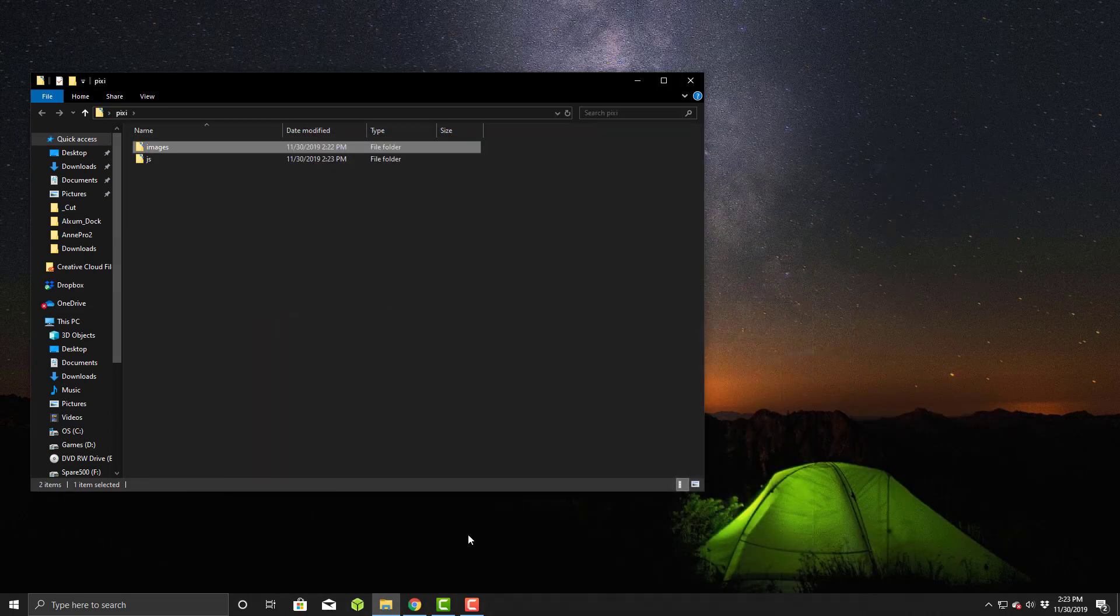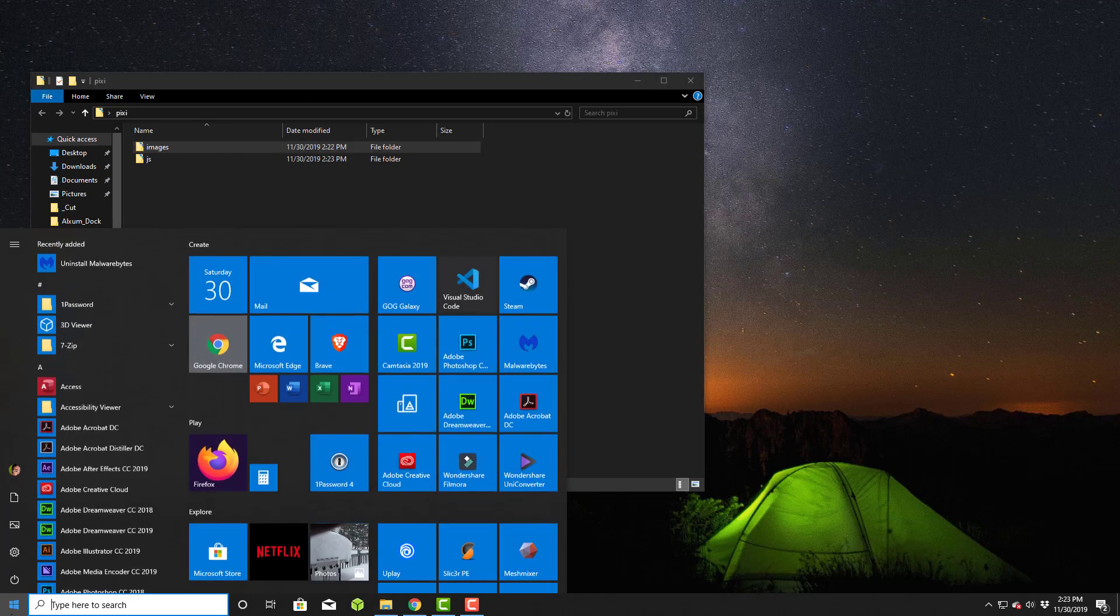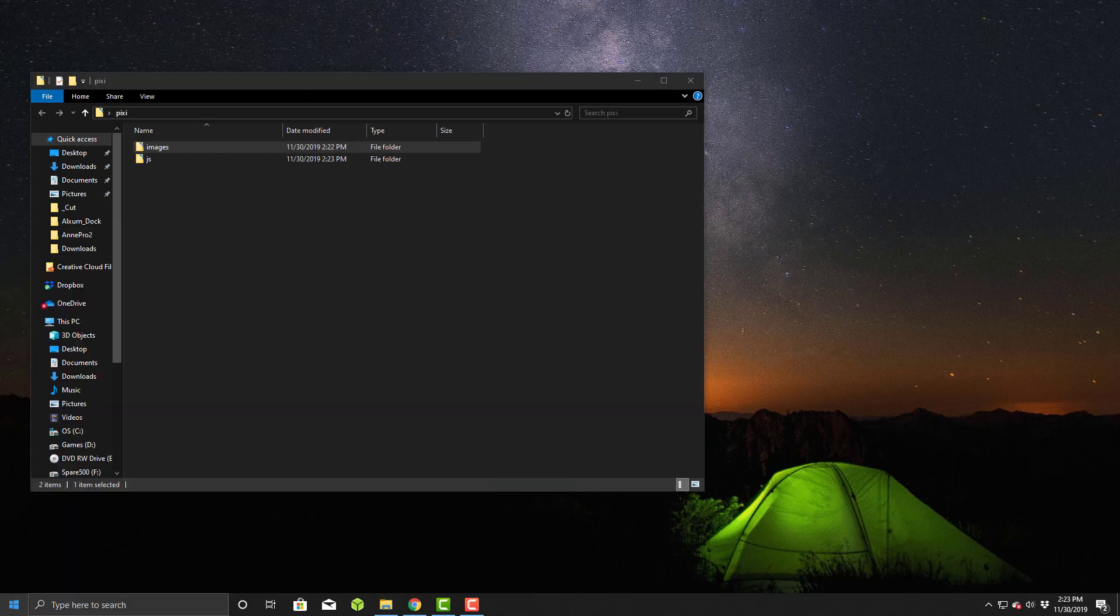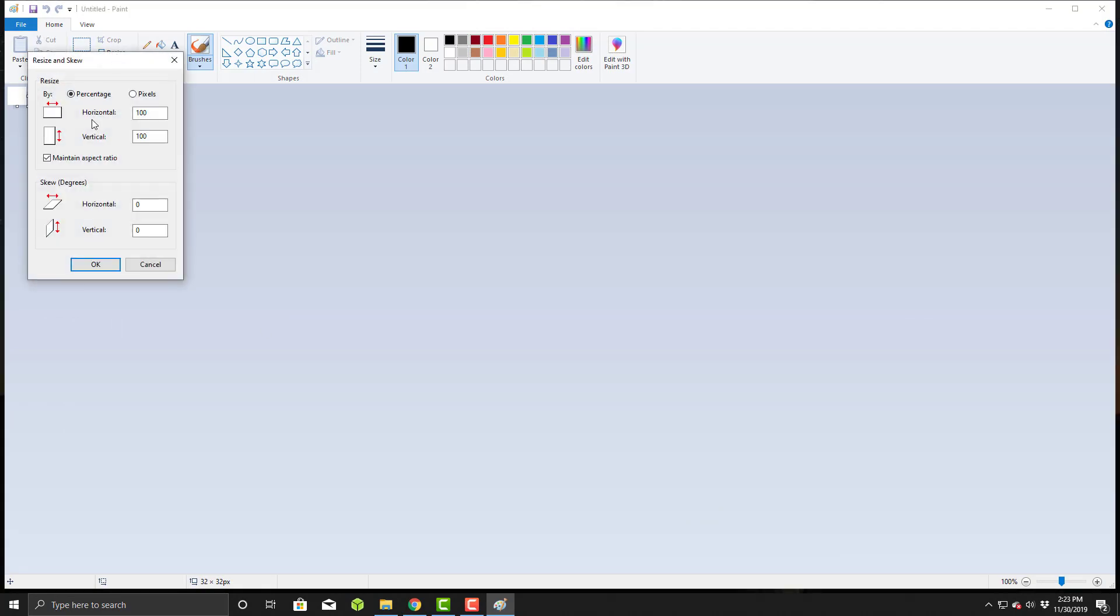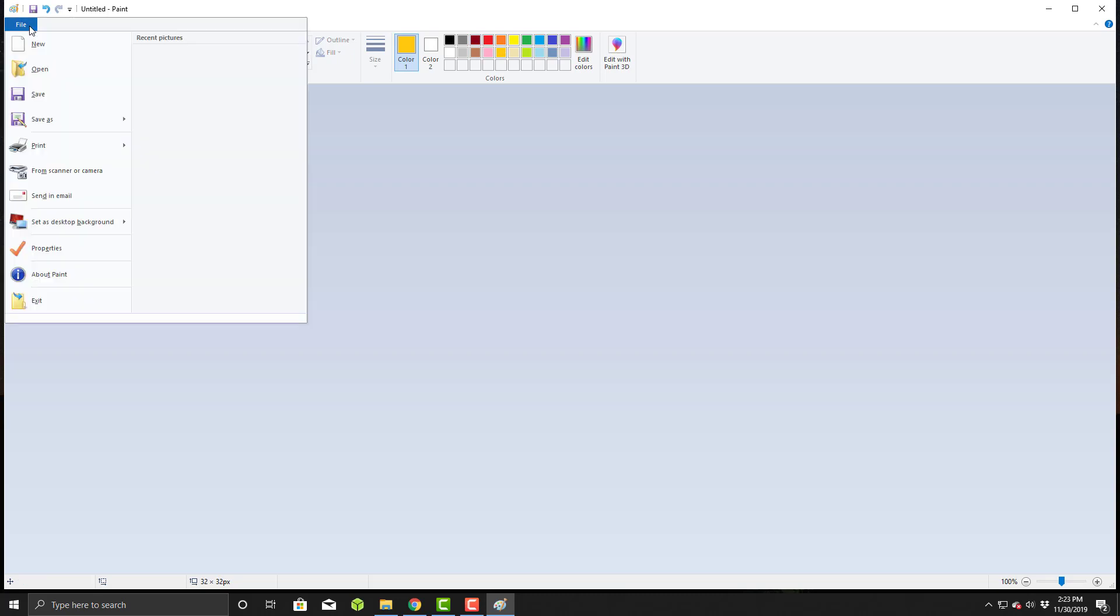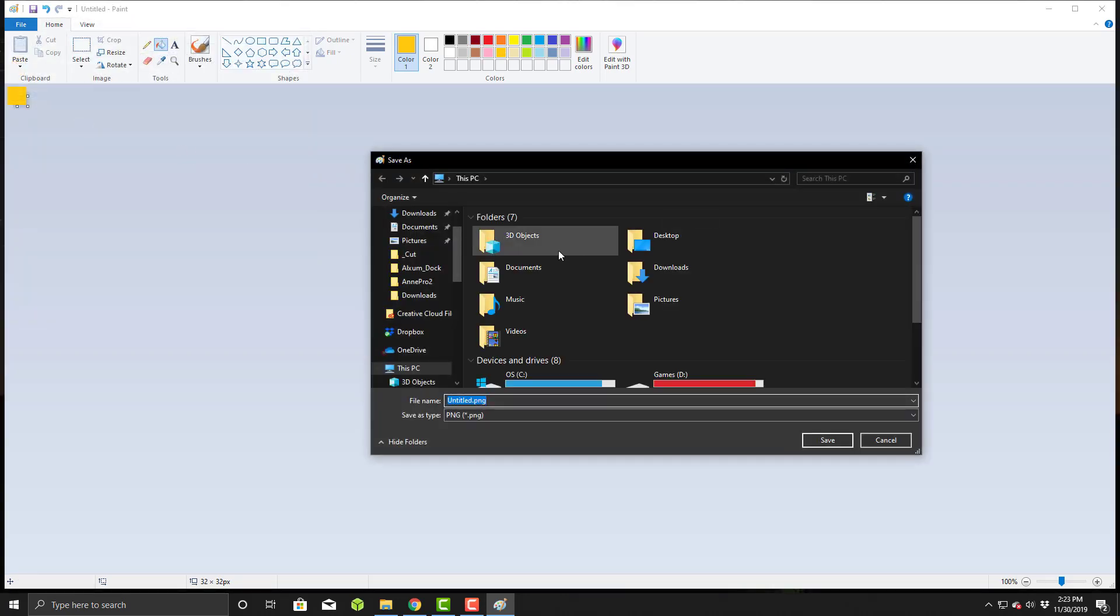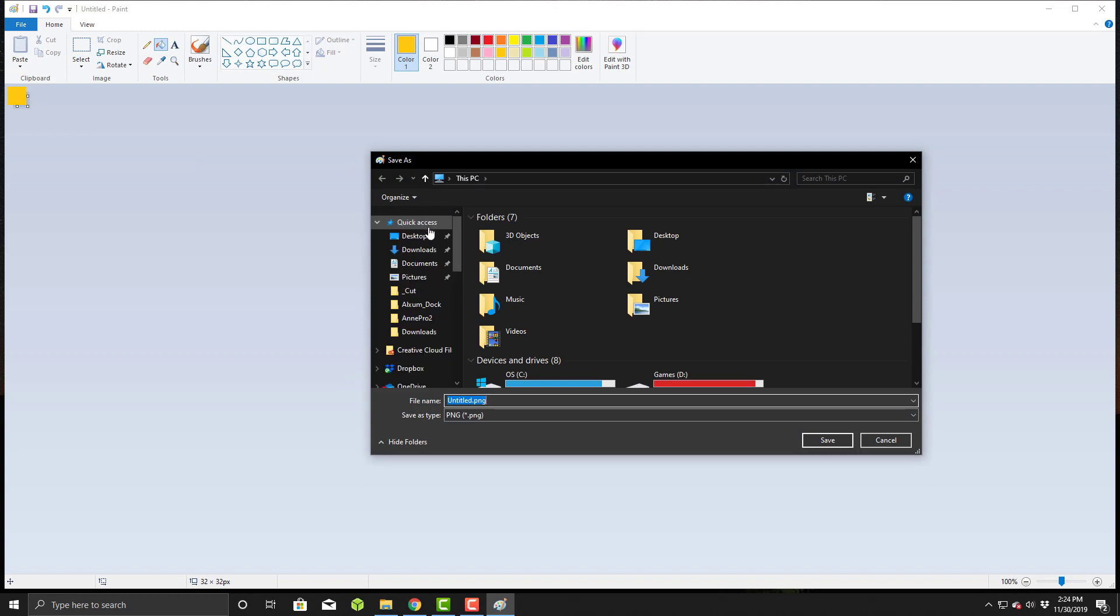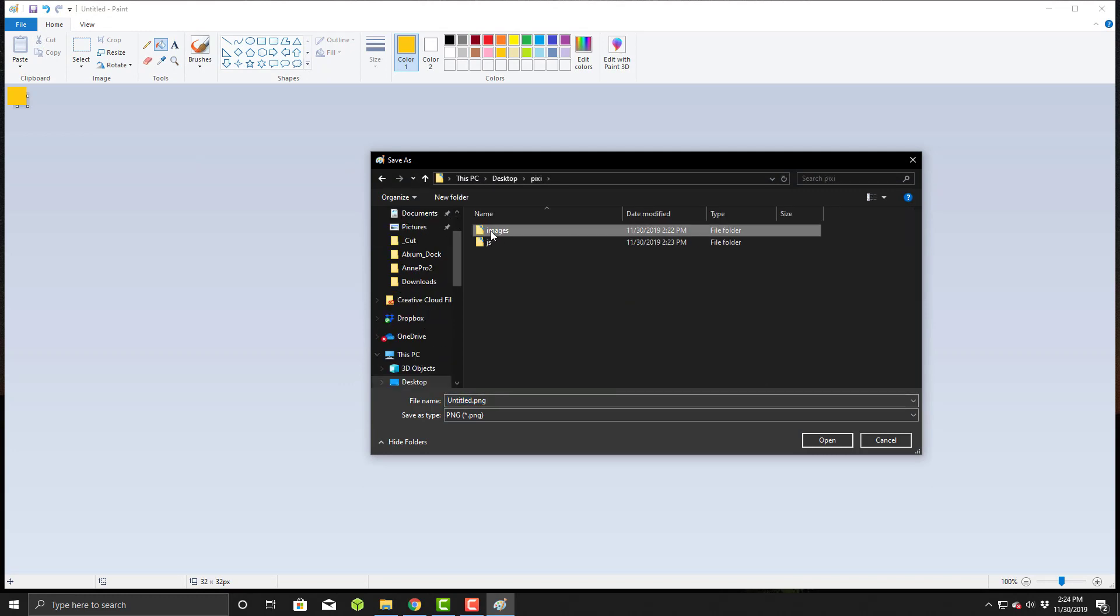The only other thing we'll need is a simple graphic. We'll go to Paint. You can resize a simple 32 by 32 pixel image. We'll use the flood fill paint bucket here. I'll use a dark yellow and just click in here. I'll do a save as and save it in my desktop, Pixie, images folder. I'll call this player.png.